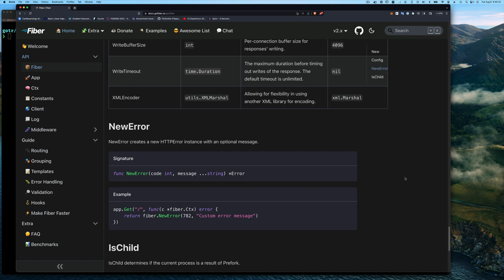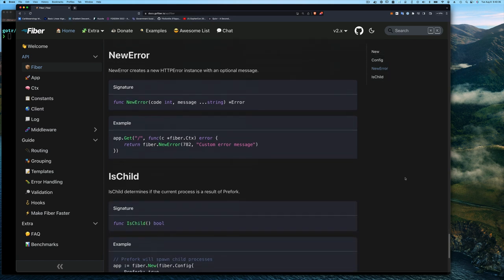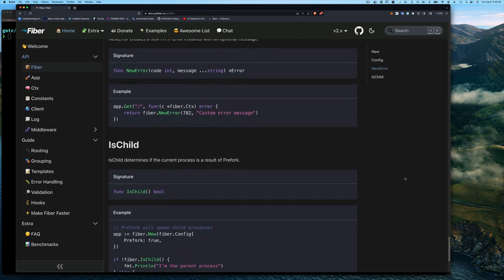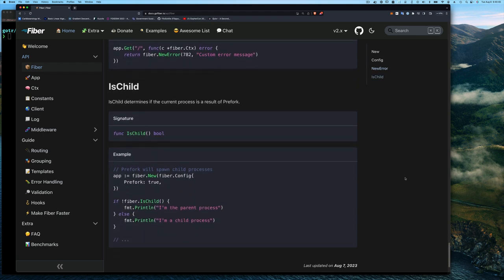The IsChild function — the documentation says it determines if the current process is a result of Prefork. For those who've done system programming in Linux, you know the fork call which forks a process into a parent and a child. One gets a one and the other gets a zero, so you can tell which is the parent and which is the child — that's why IsChild exists.